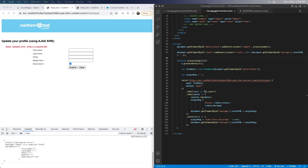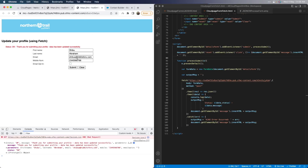You will see a couple of 'then' methods here. The first one will return the response, and then you have to call that again to get the actual JSON content — so you have to call it twice. Then you can log the data to the console. Since the data is already in JSON format from the Fetch API, I can directly access data.status and data.message without needing to do a JSON.parse — unlike the XHR method where the return was in text format. I retrieve those and add them to our output message variable.